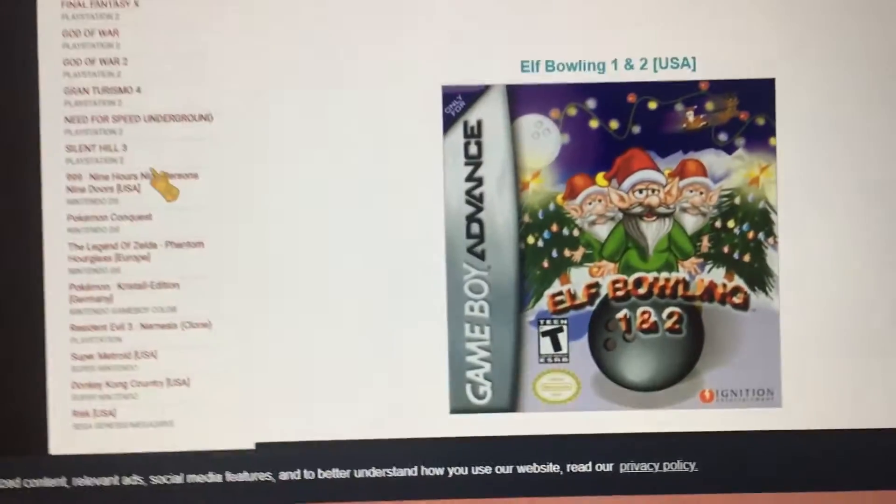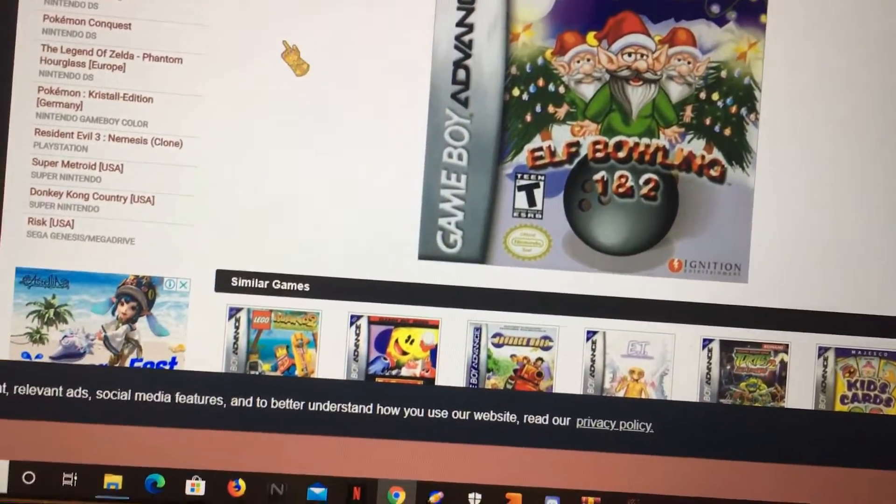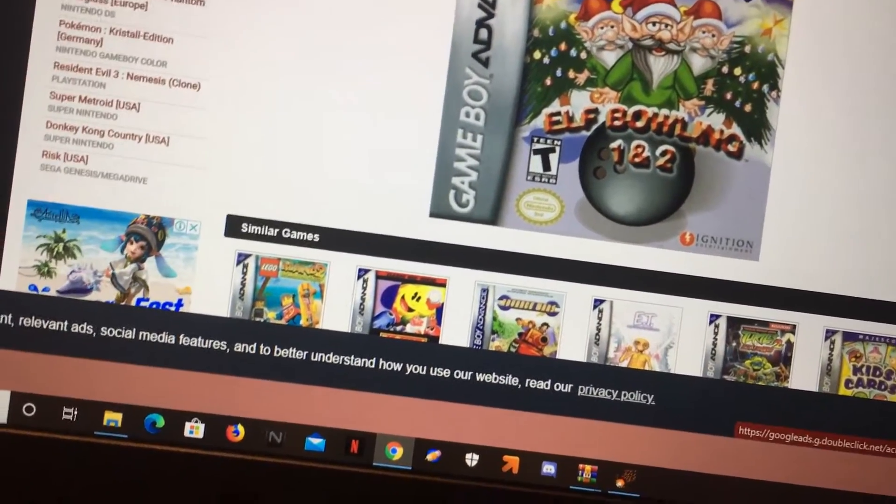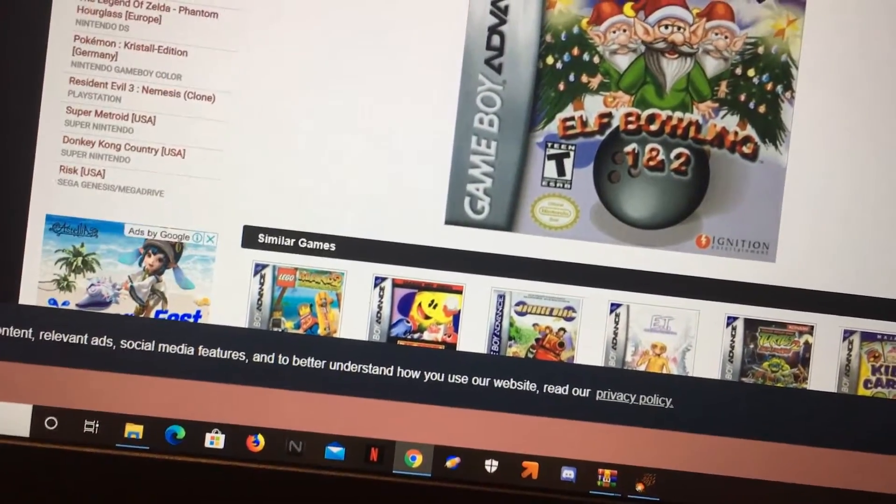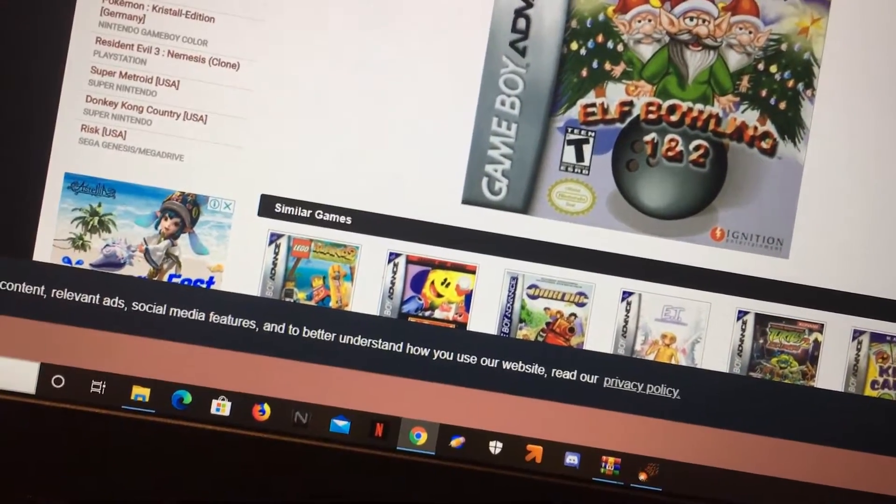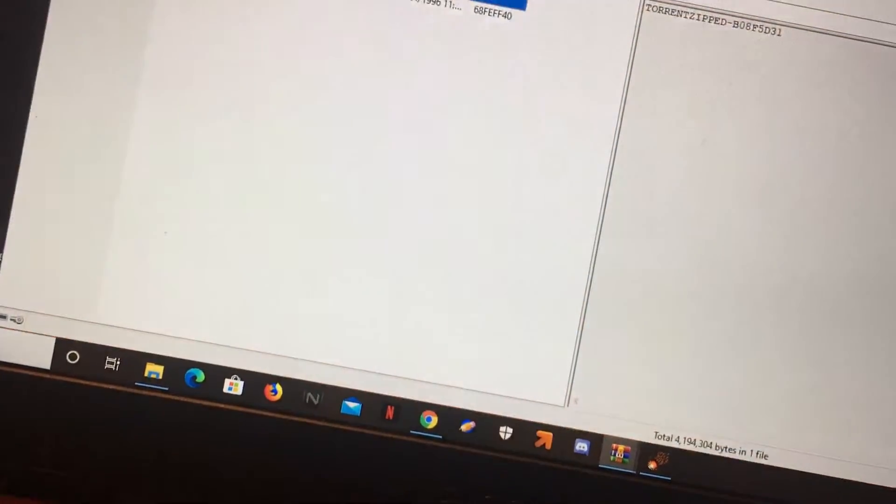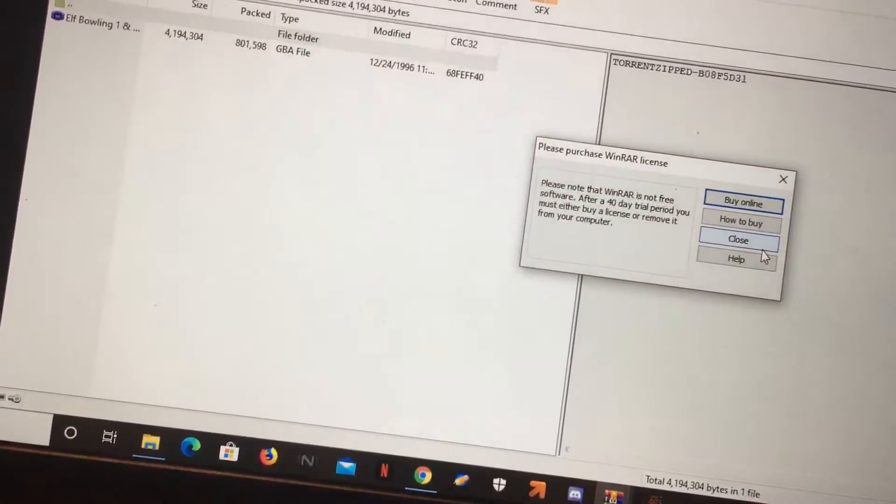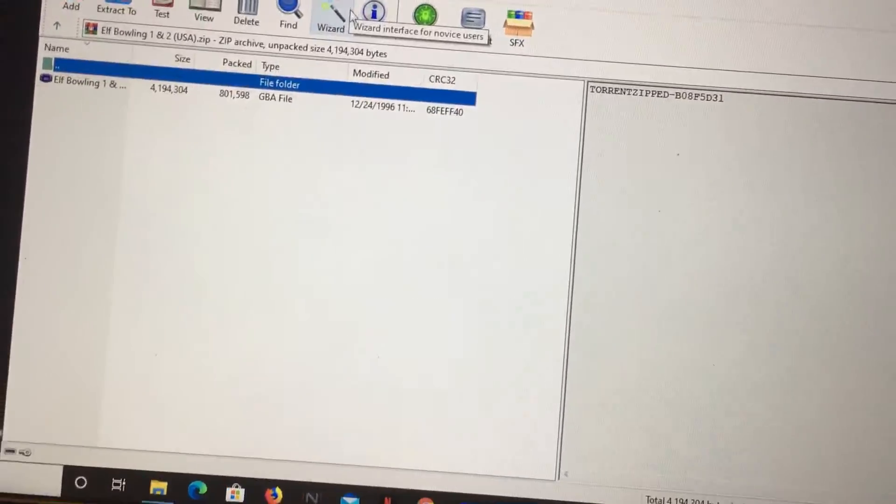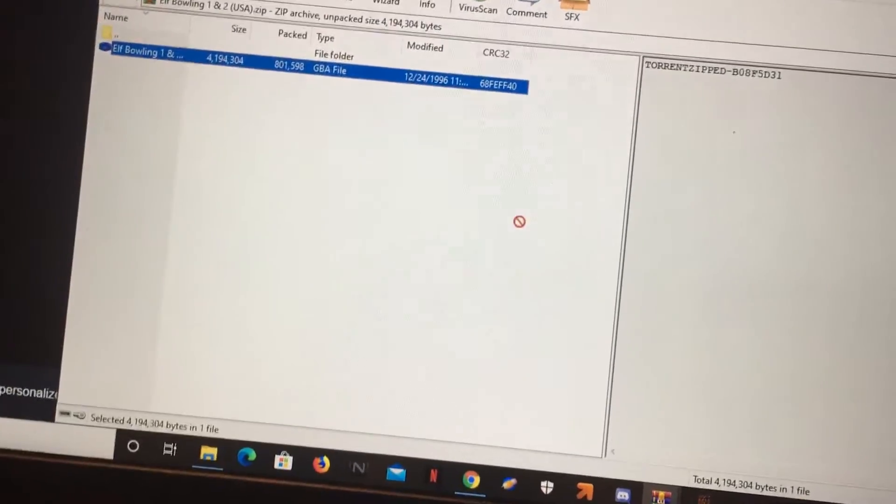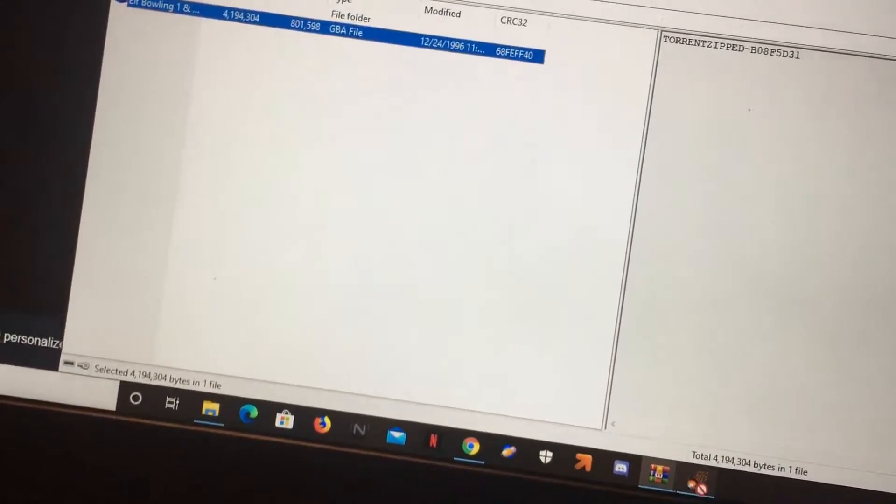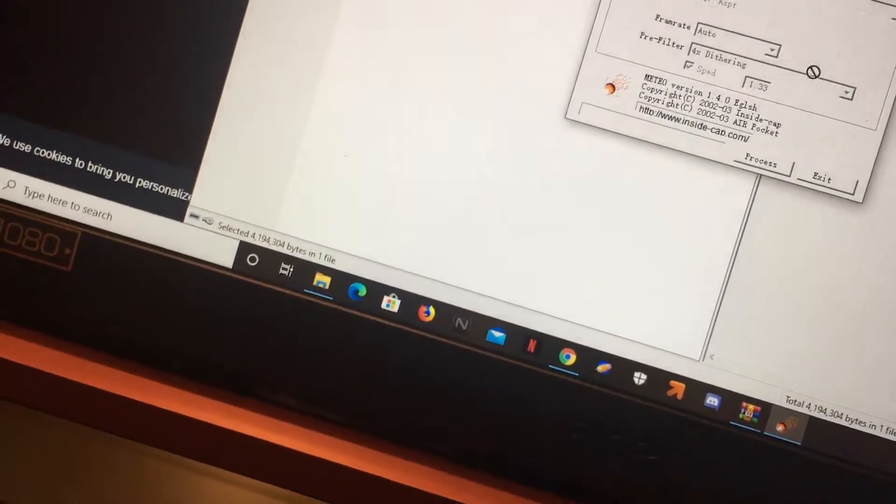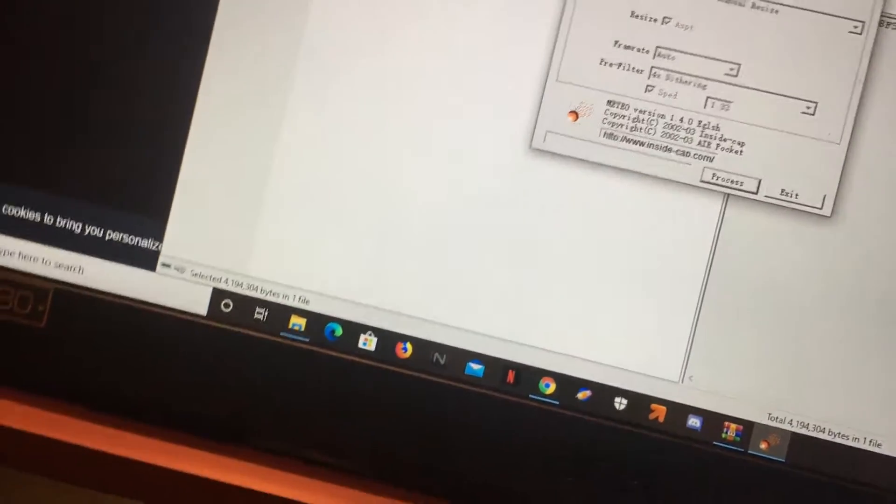So I'm going to download this ROM, it's a shitty game. I already have it downloaded, and it's just going to be used as a base of the ROM. Let's just get Elf Bowling 1 and 2, one of the worst GBA games, and then you want to drag it into output.